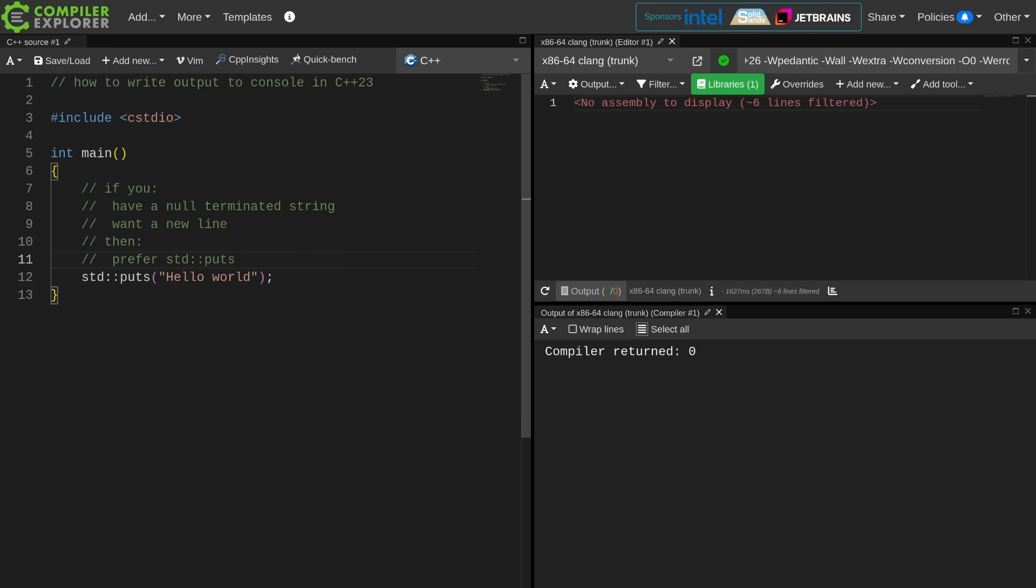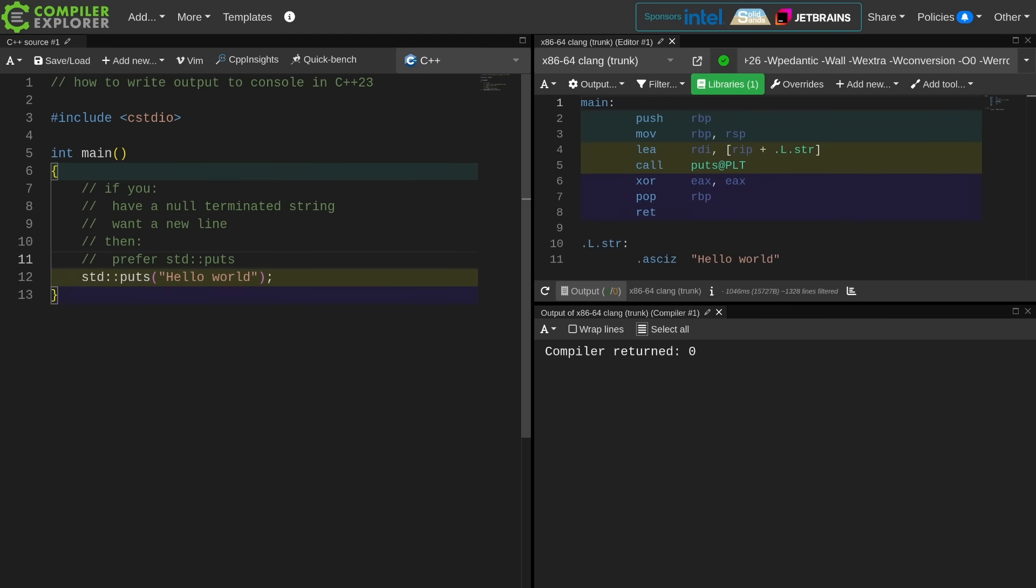If I have a null terminated string and I want a new line, just use puts. It's super straightforward, super fast, super clean. It's basically a straight call into C standard library stuff. Just do it. It's great.